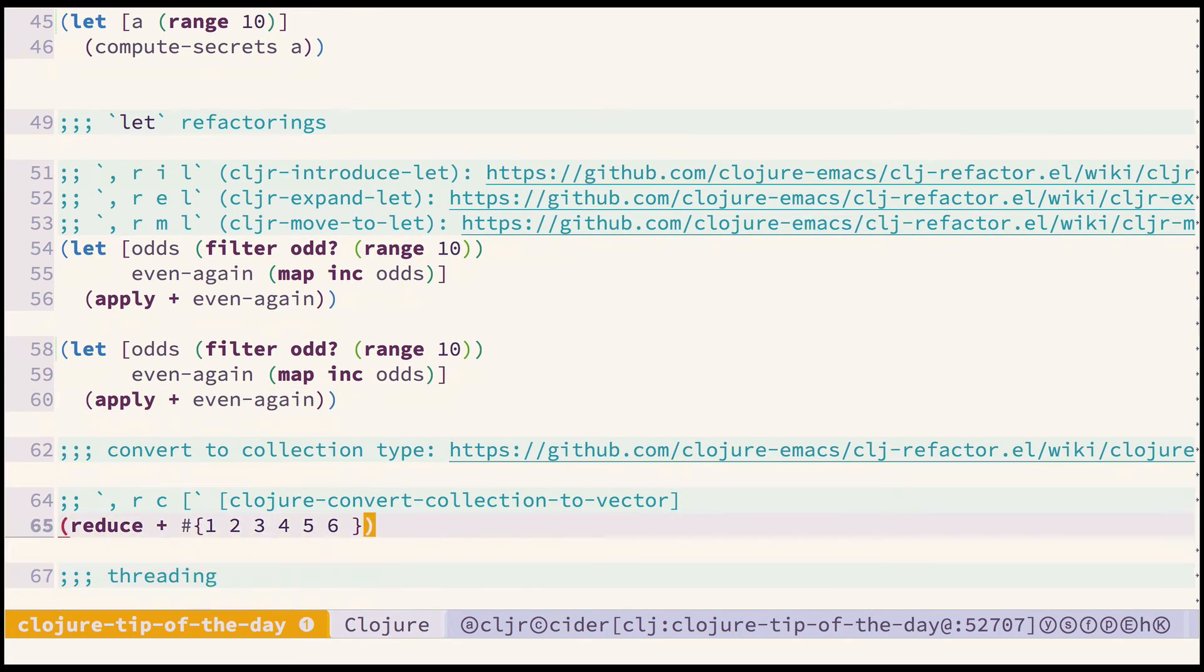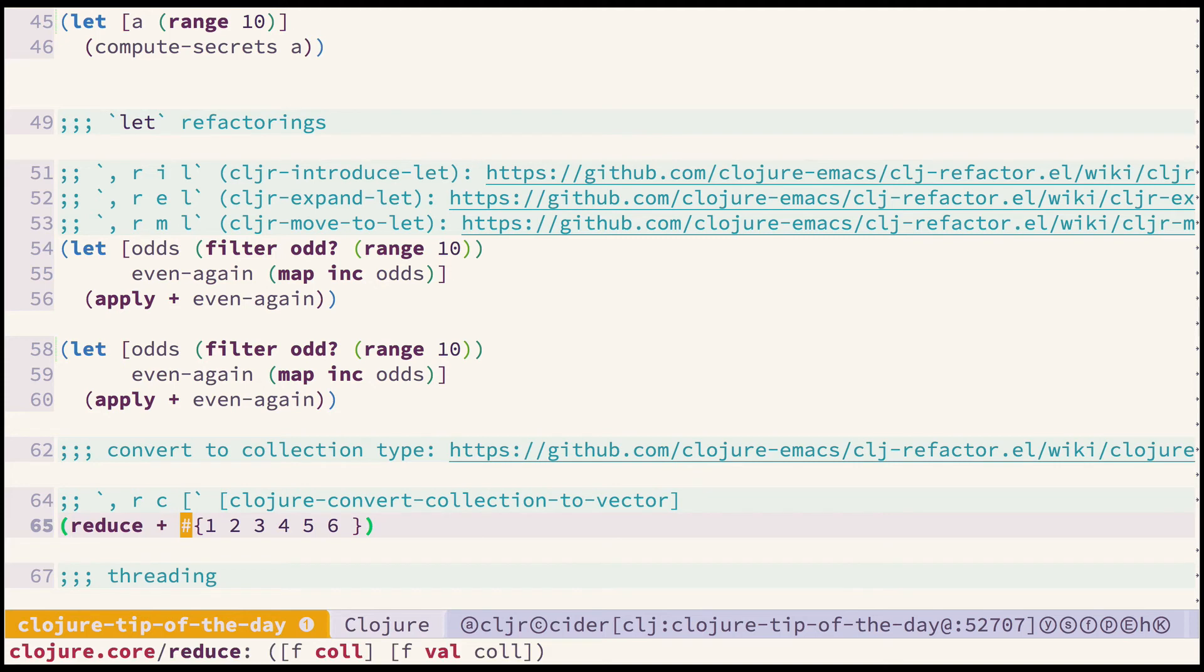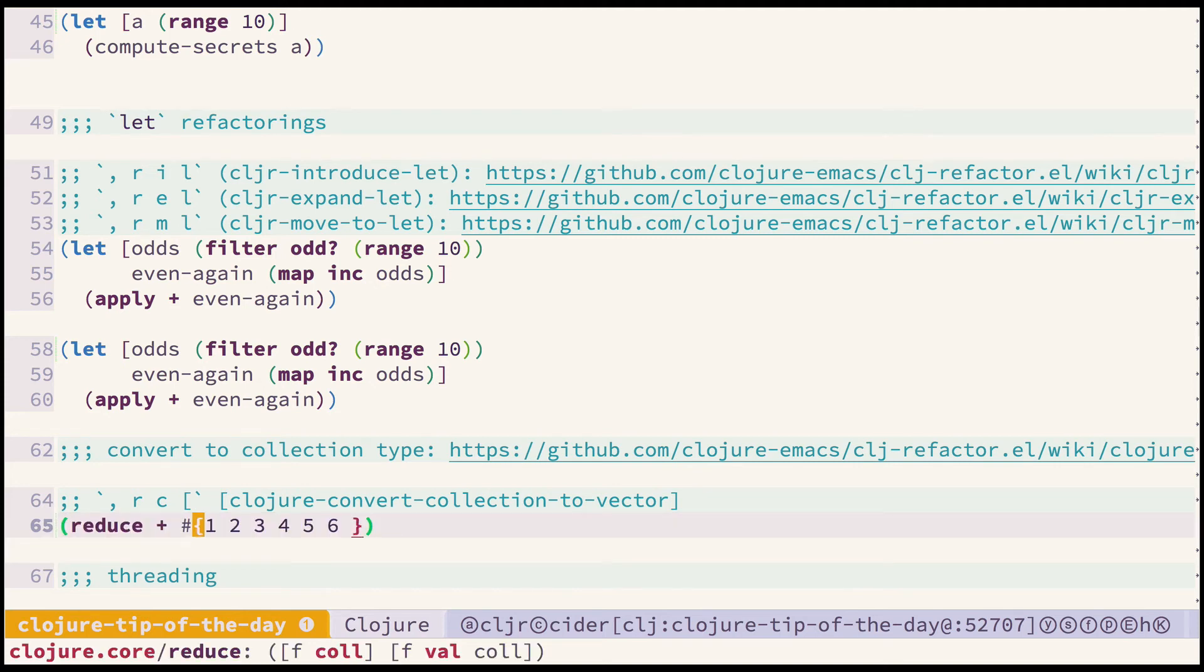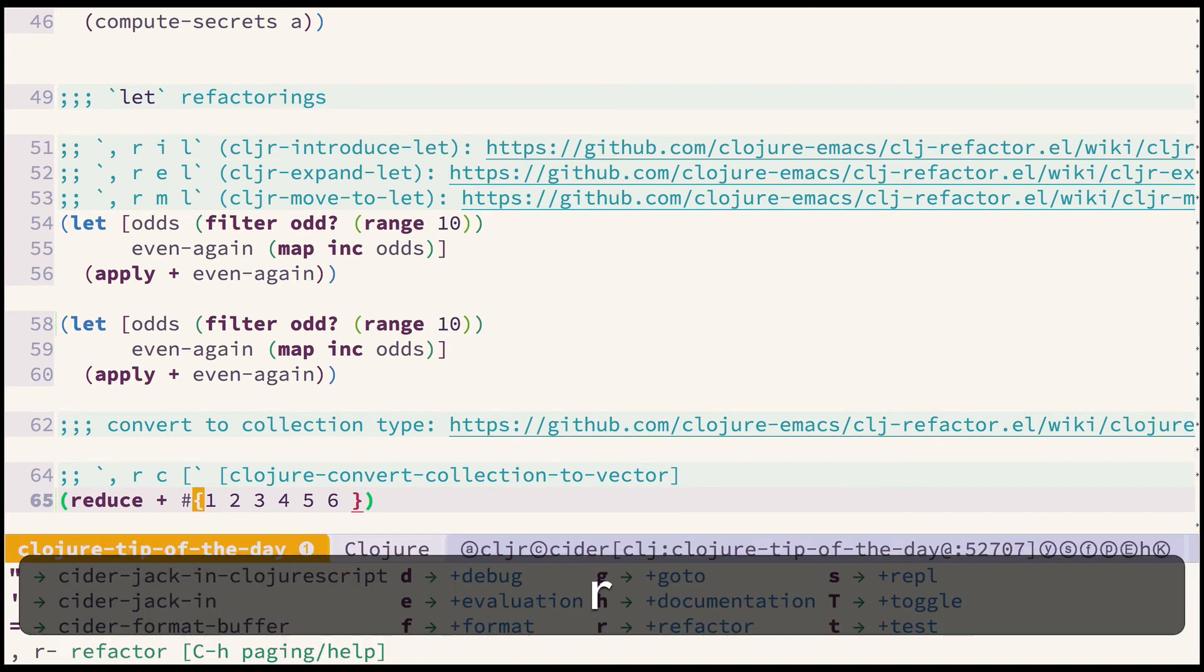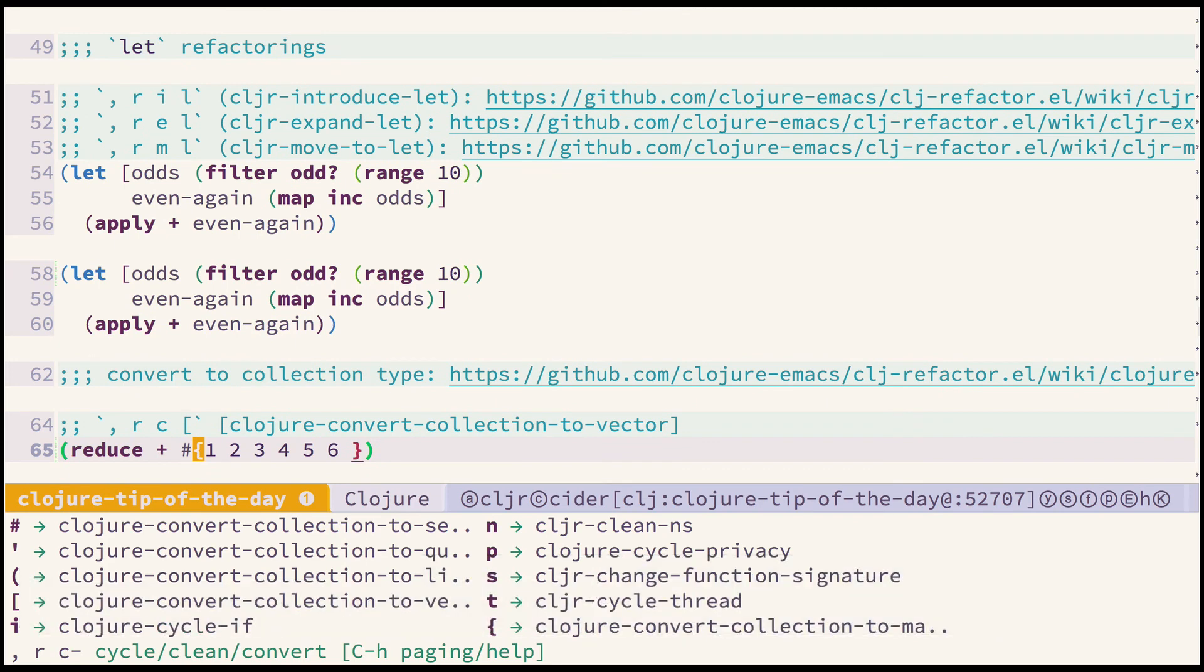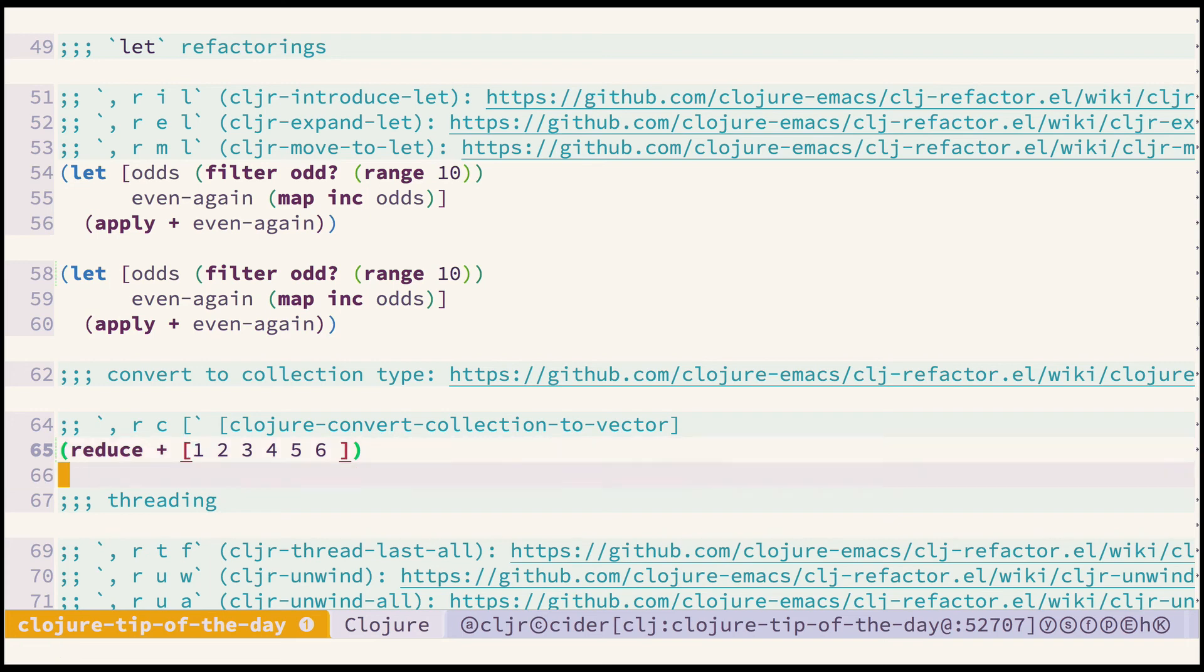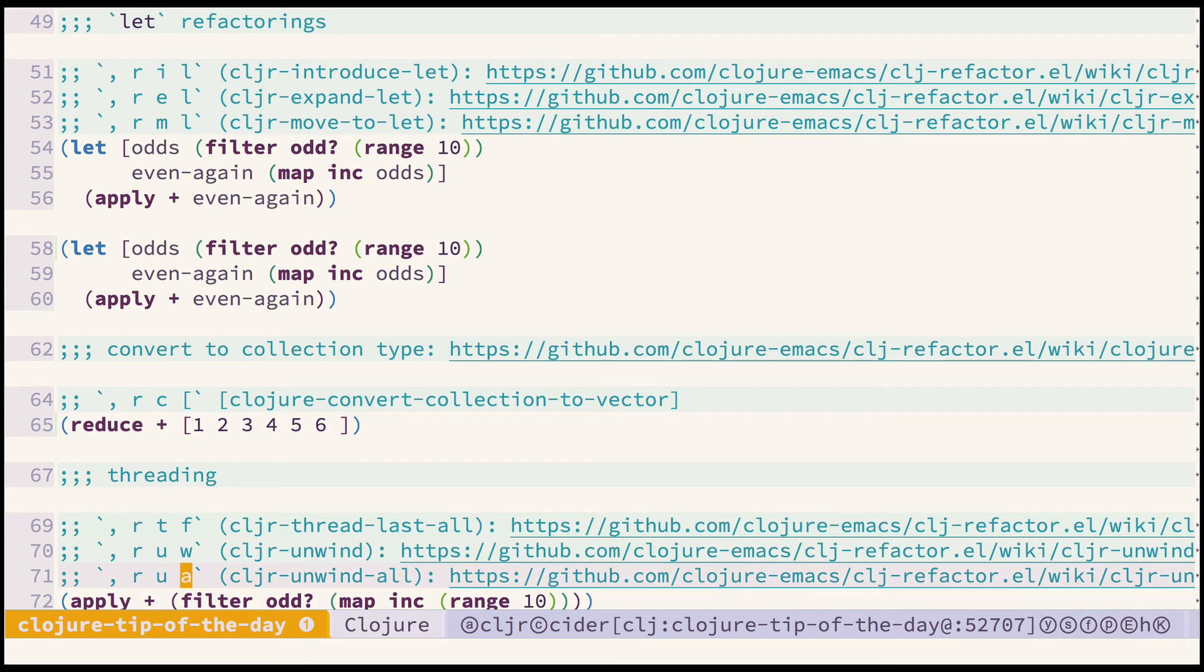Let's look at another quick example which is cljr or Clojure convert collection. For example Clojure convert collection to vector. Let's say you have hash set and you want to convert it to vector, you need to put your cursor on the left curly brace character and then press comma R C and square bracket and now we have a vector instead of set.